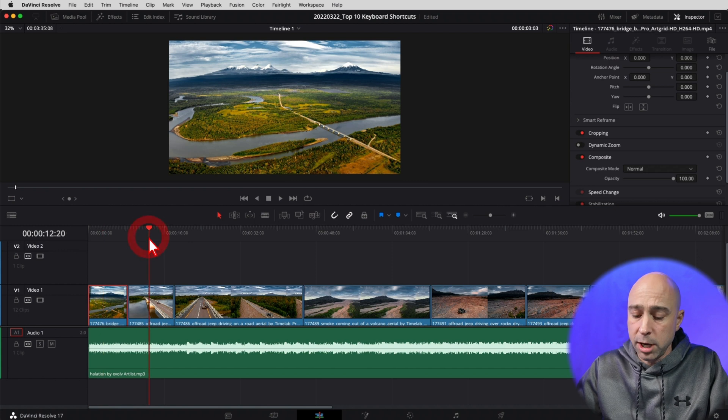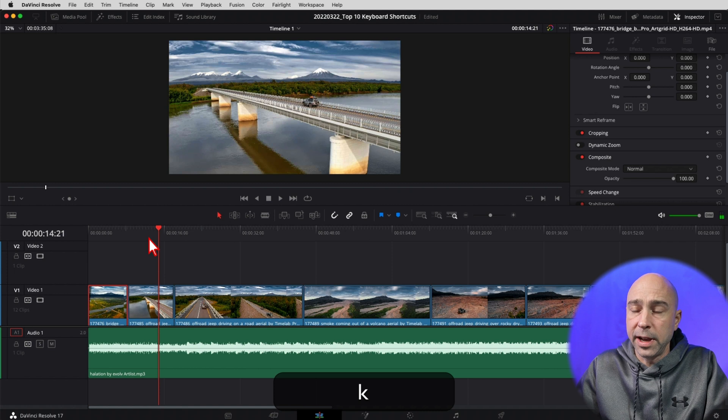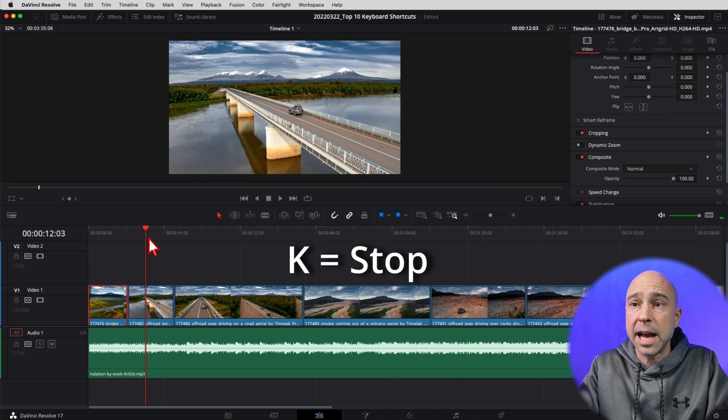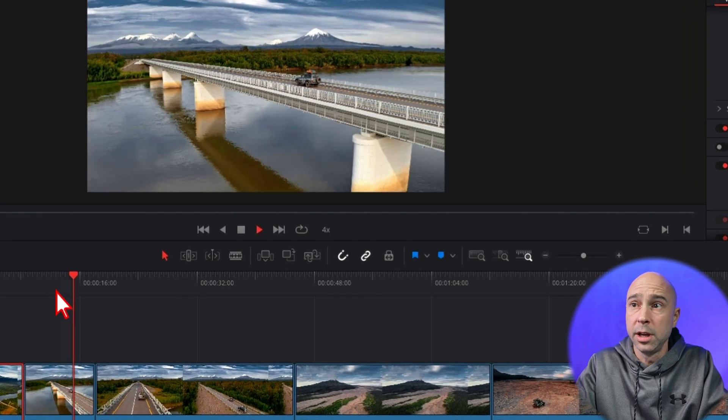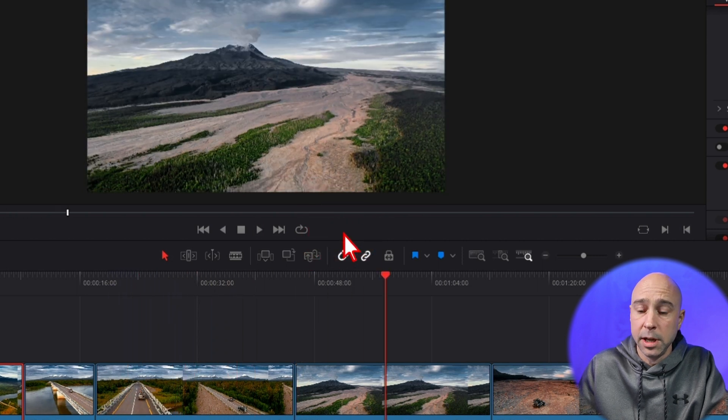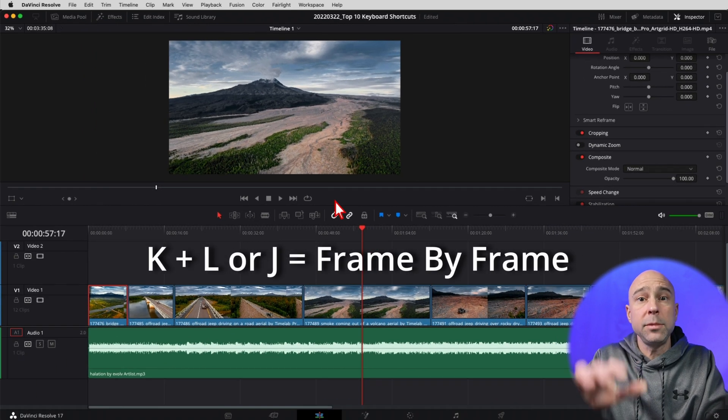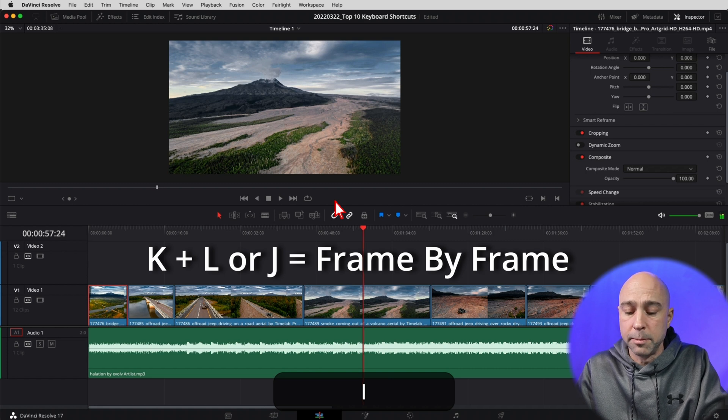The next three keyboard shortcuts — six, seven, and eight — all go together: the J, K, and L keys. These allow you to play forward, play backwards, stop, and go frame by frame using just three fingers. Hit the L key to play forward, the J key to play backwards, and K to stop. To fast forward or rewind faster, just hit L or J multiple times — you can go 4x, 8x, 16x speed. To go frame by frame, hold the K key and bump ahead with L or back with J. These three keys are super helpful for moving around your timeline instead of using the spacebar and arrow keys.